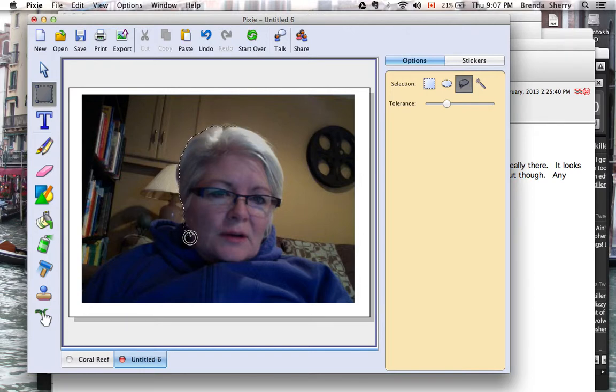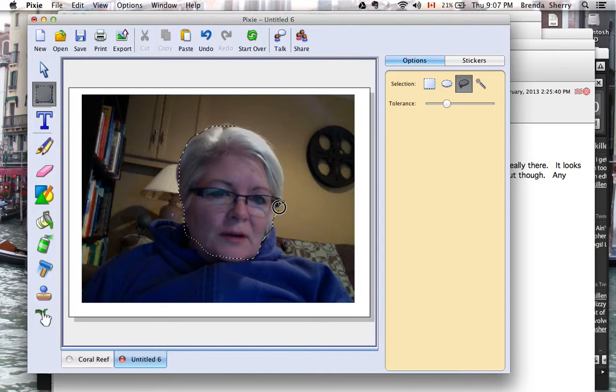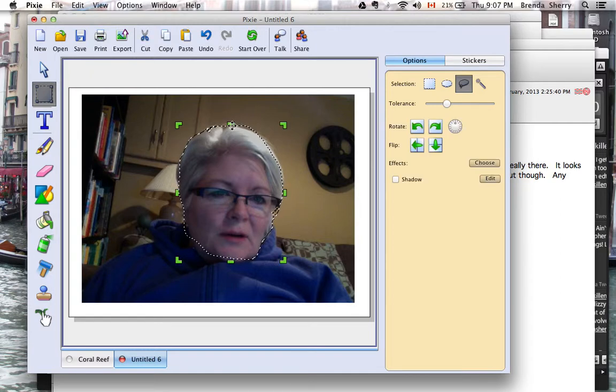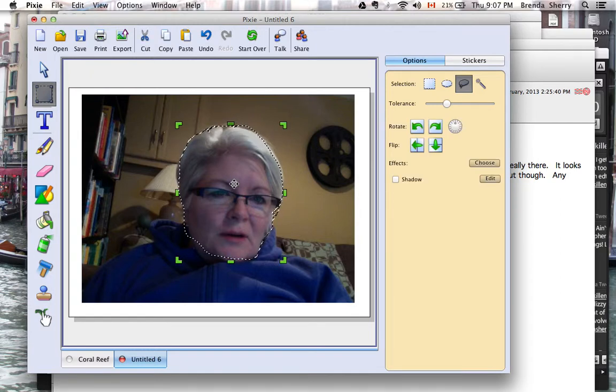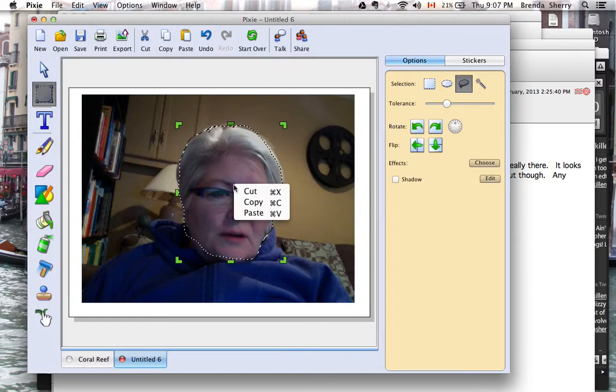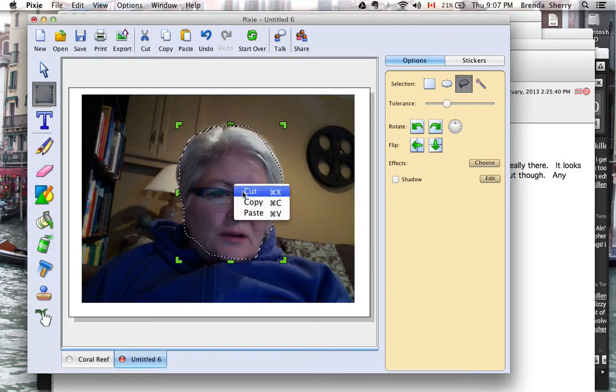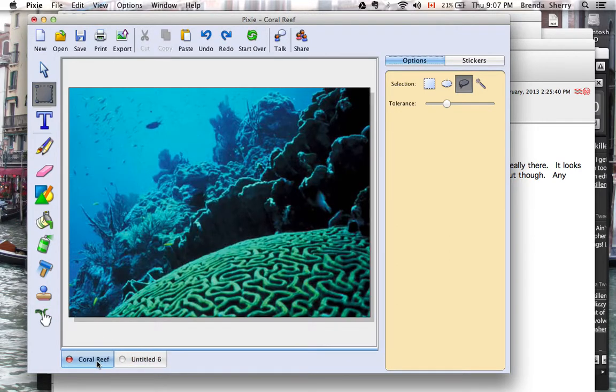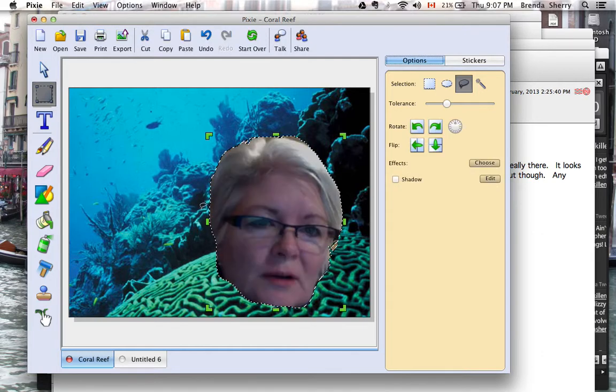I'll circle my face as best as I can and then let go. Then I'll right-click on that, cut it out, go back to my coral reef page, and place myself in the coral reef.